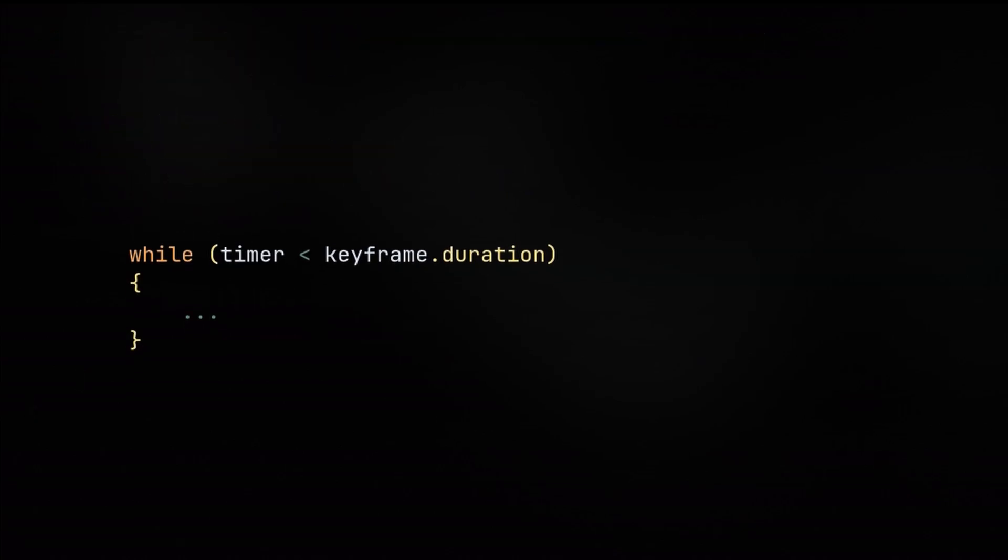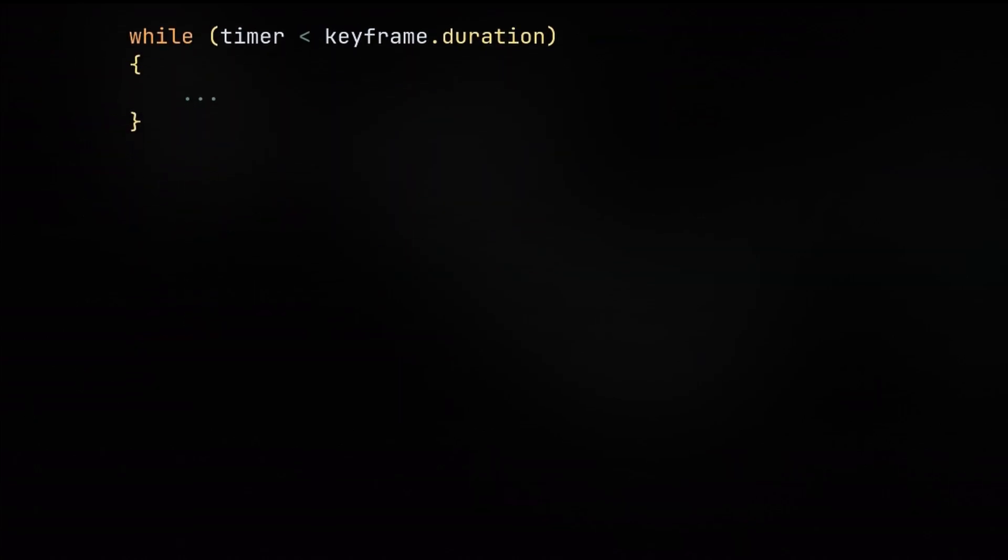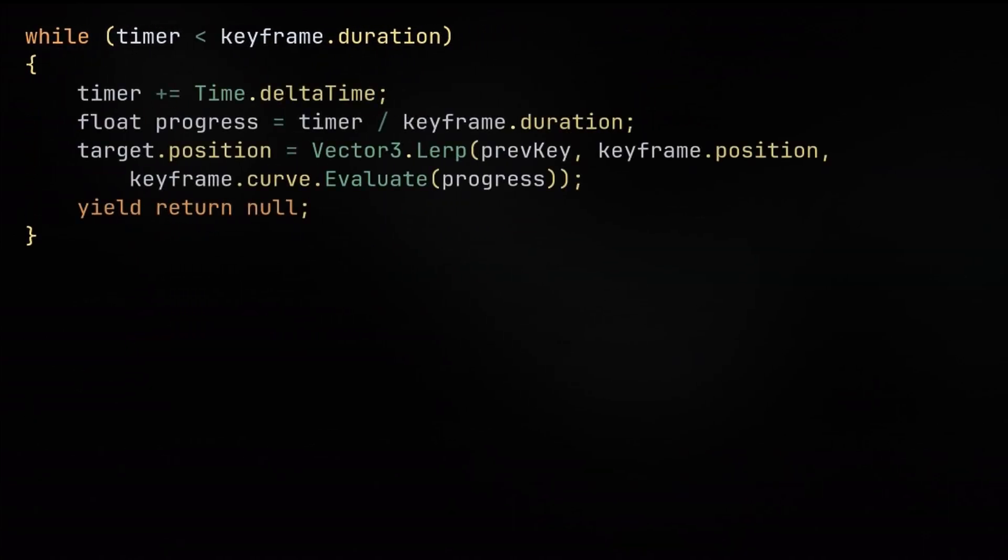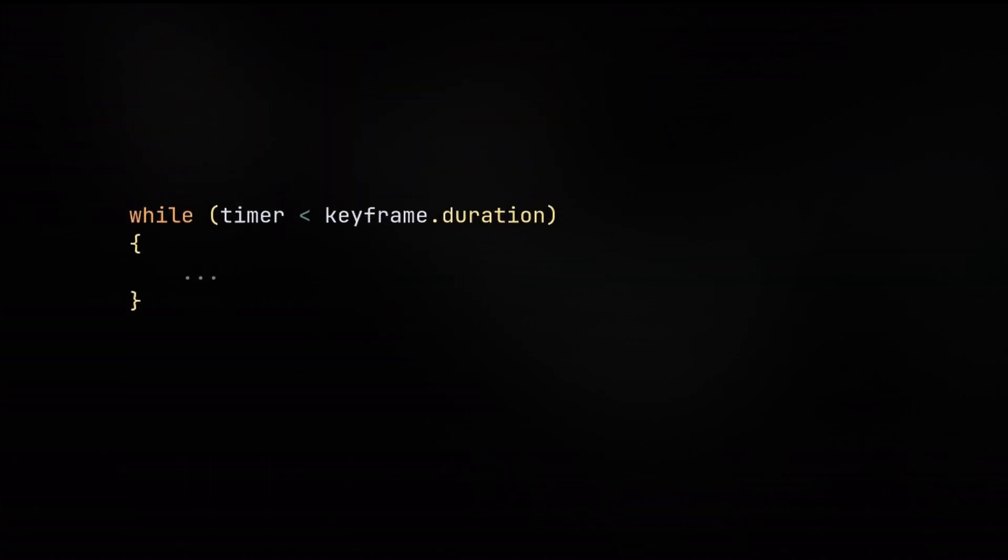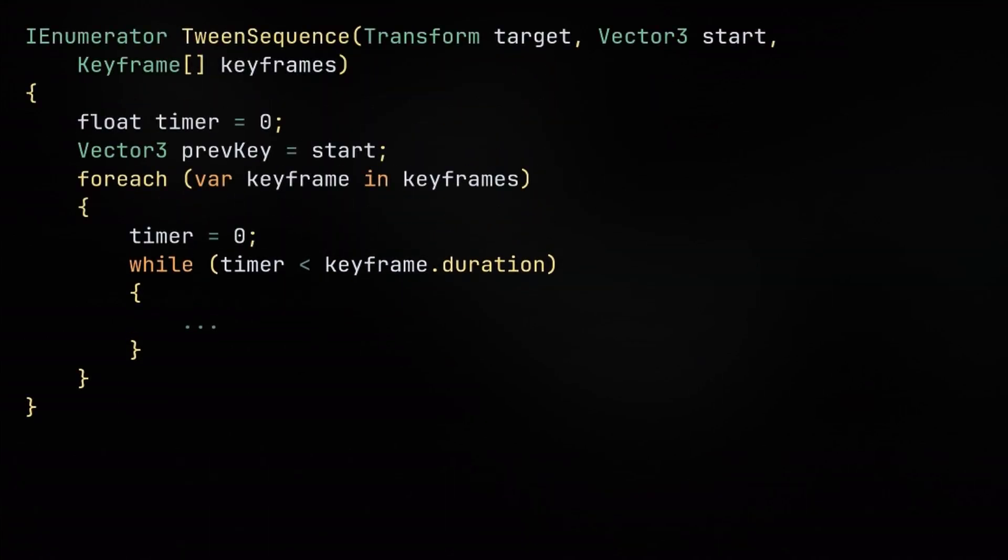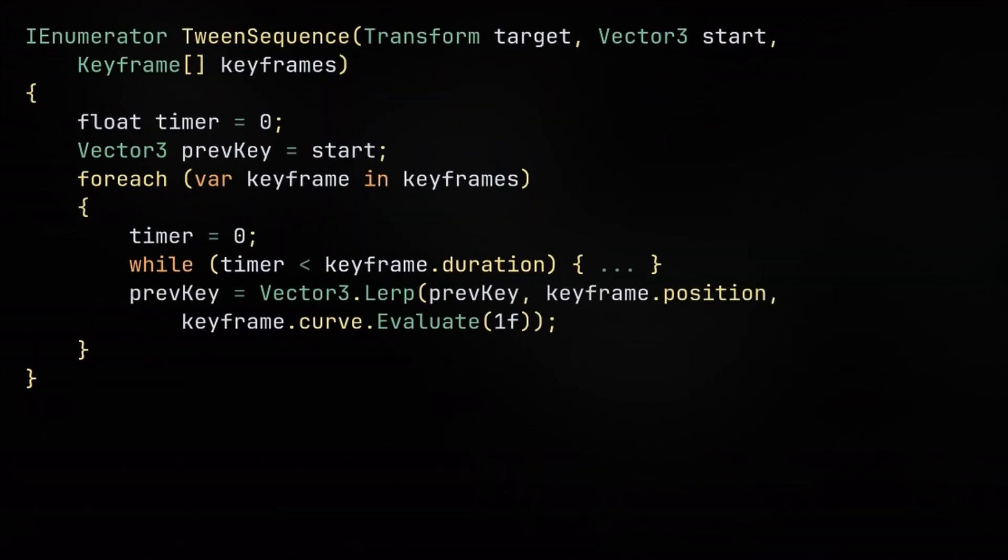The duration, end position, and easing formula are replaced with the keyframe values. The start is also going to become the prevKey variable. PrevKey can be used as a start because we'll set it as the final position for that keyframe at the end of the for loop.